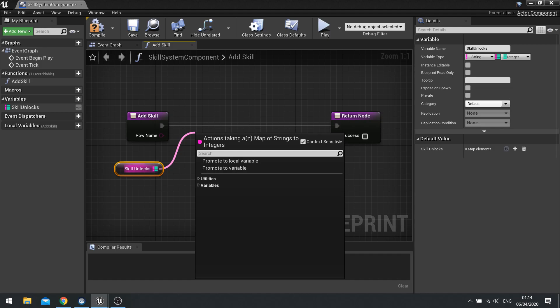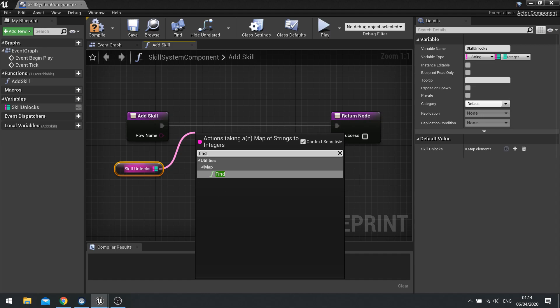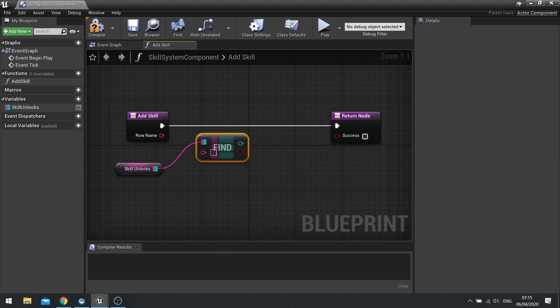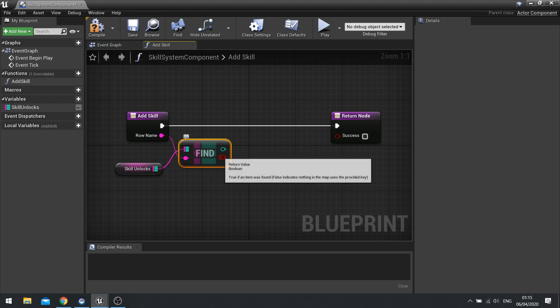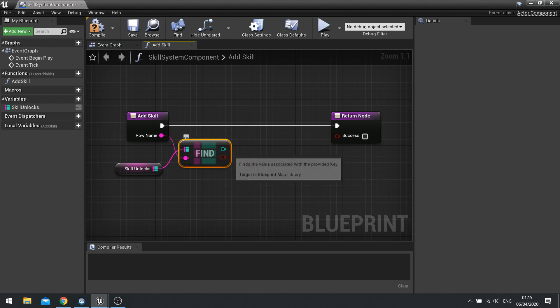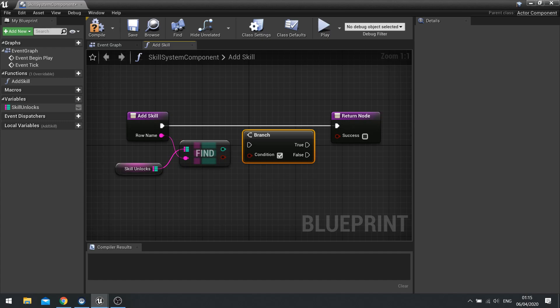And if it is, then we're going to increase the integer value of it. So let's first of all check if we have that skill level inside this list here. So I'm going to go find and drag the row name into there. And this boolean that comes out will be true or false whether or not we find it. So we'll use that into a branch.